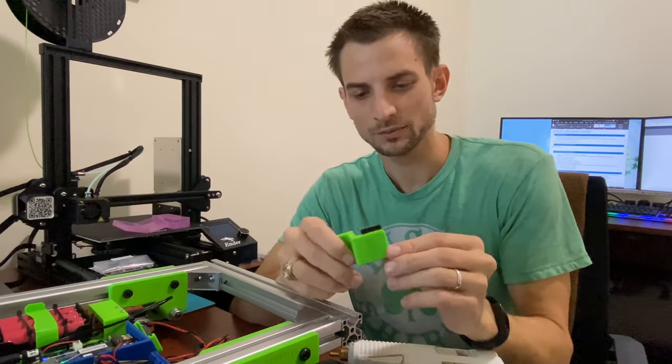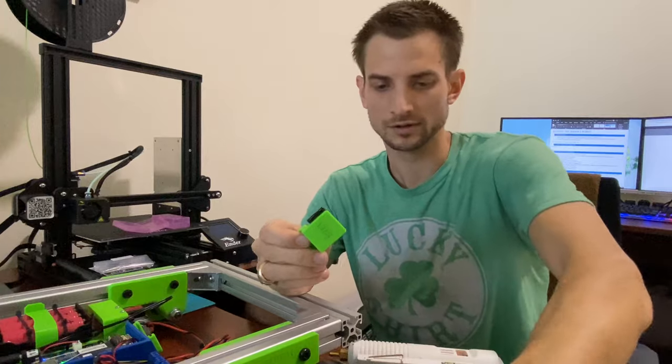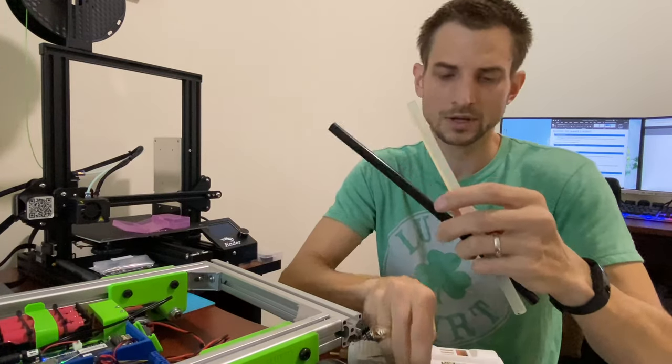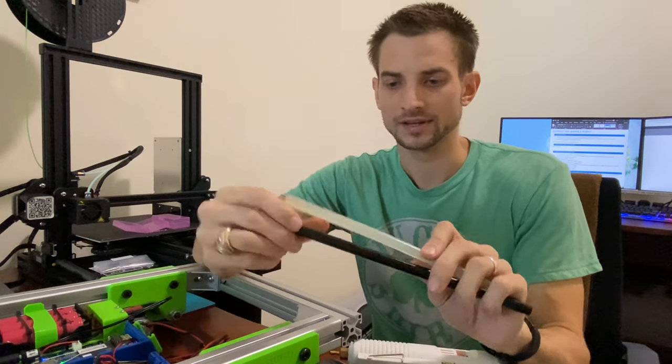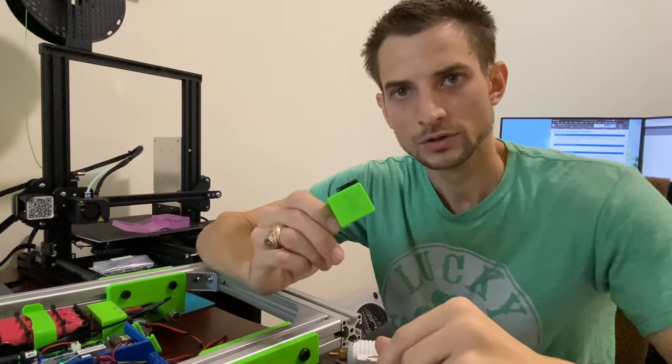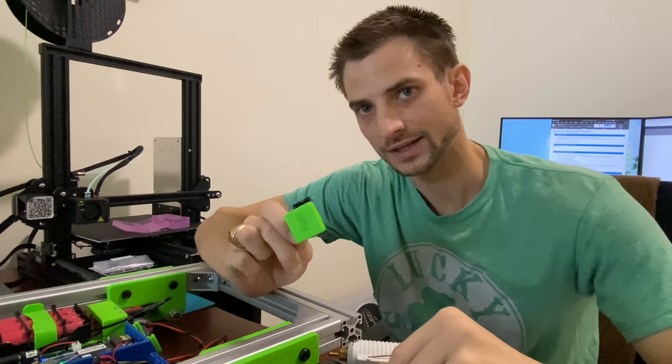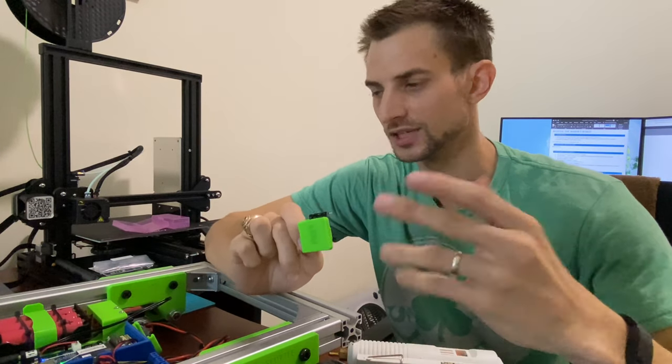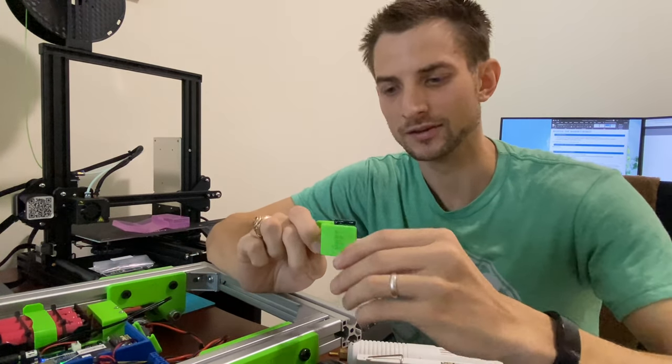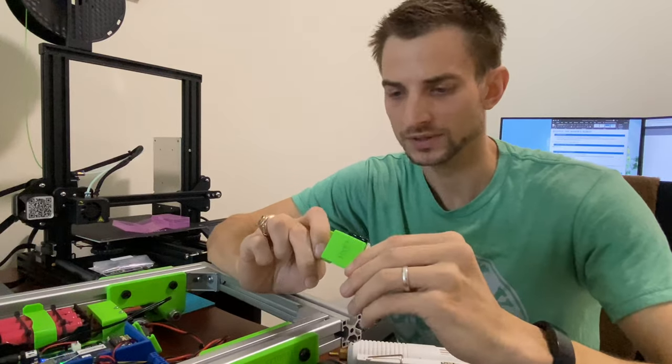I almost forgot to say why the color even matters of these glues. At Toyota, we did 5S. Sort, straighten, shine, standardize, sustain. And in Japanese, it's another 5S words.